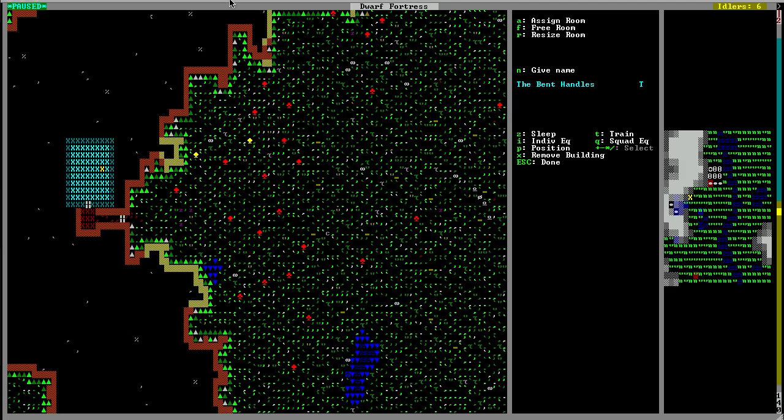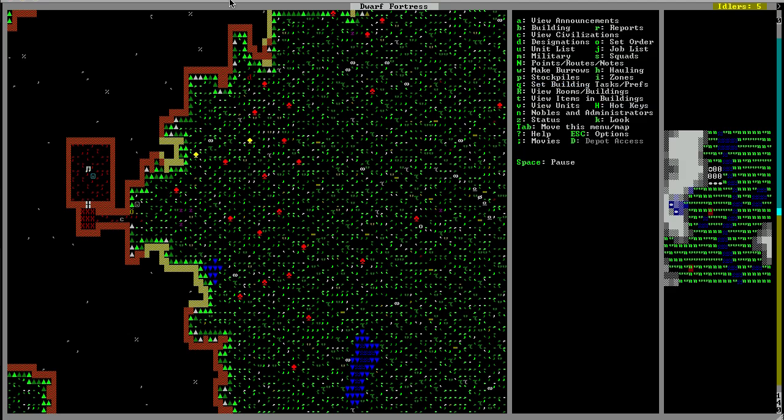This is all you need for a rudimentary barracks. You can place beds to have them sleep but it is not strictly necessary. This could just be a training room as soldiers can sleep in civilian beds. And there you have it. My troops are training away in this new barracks.